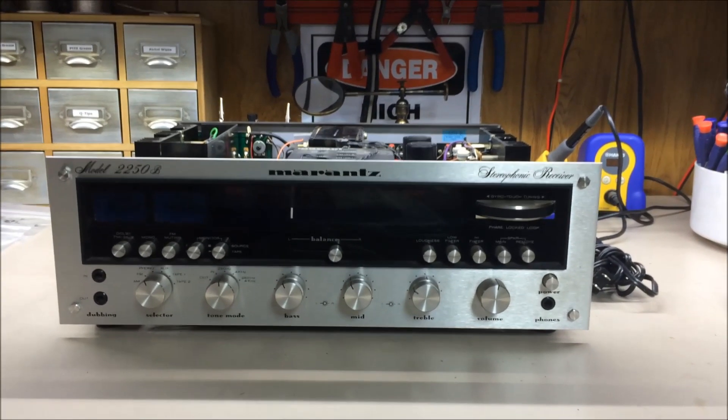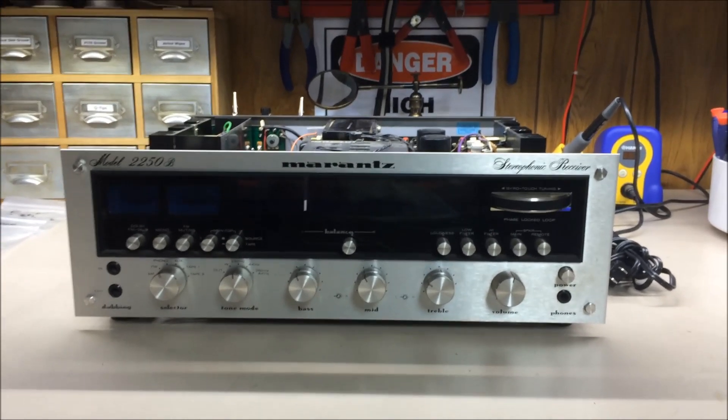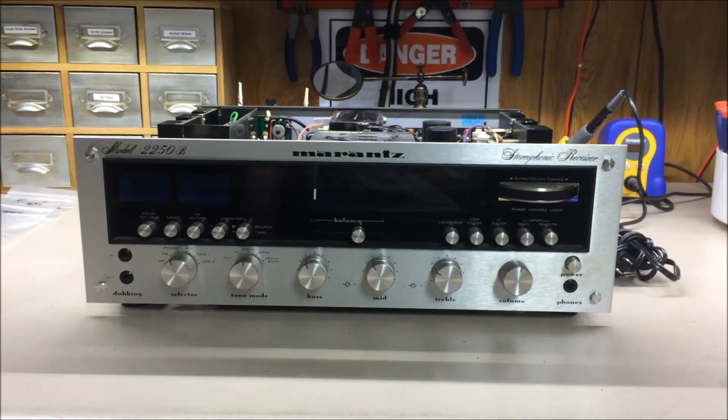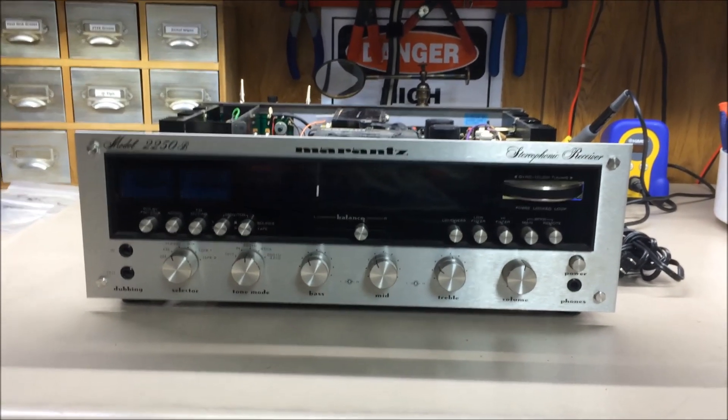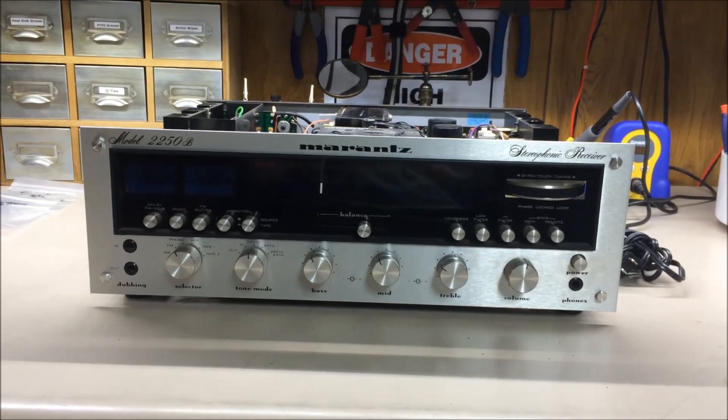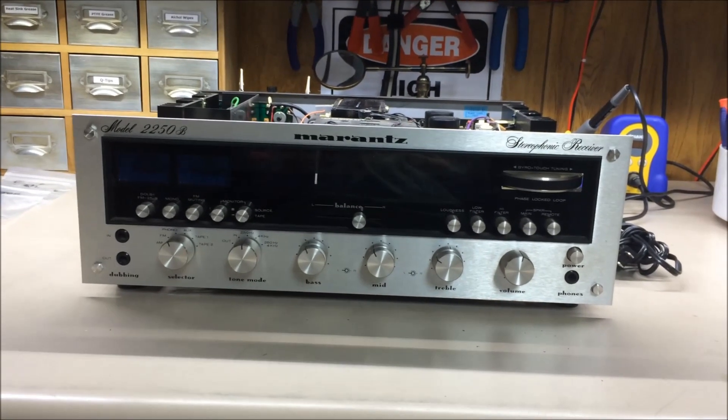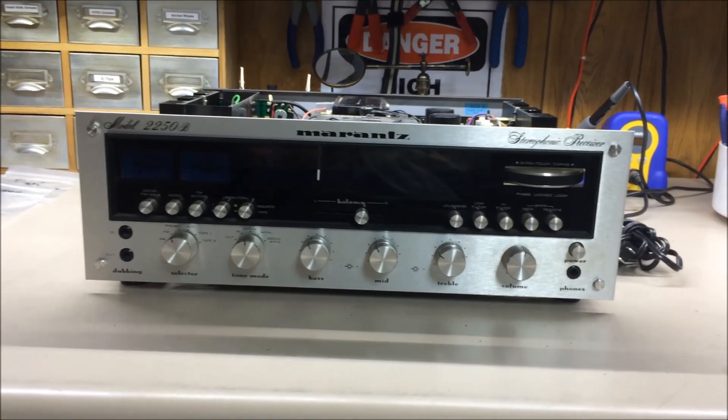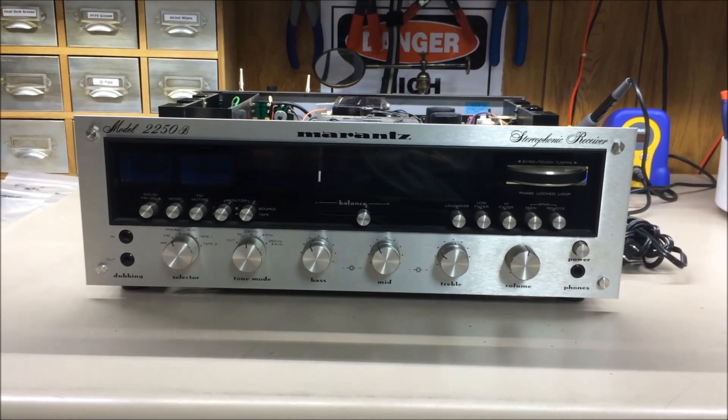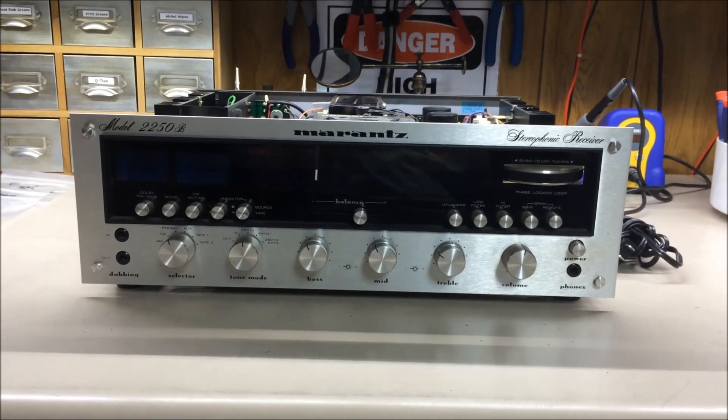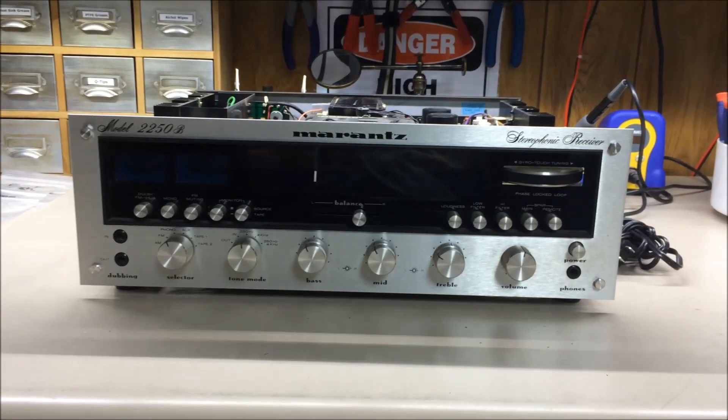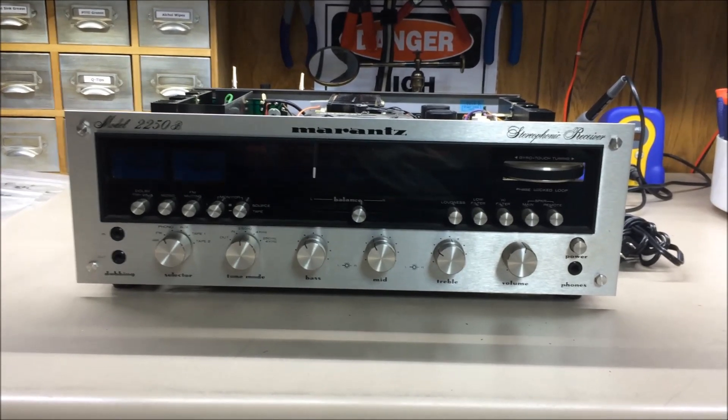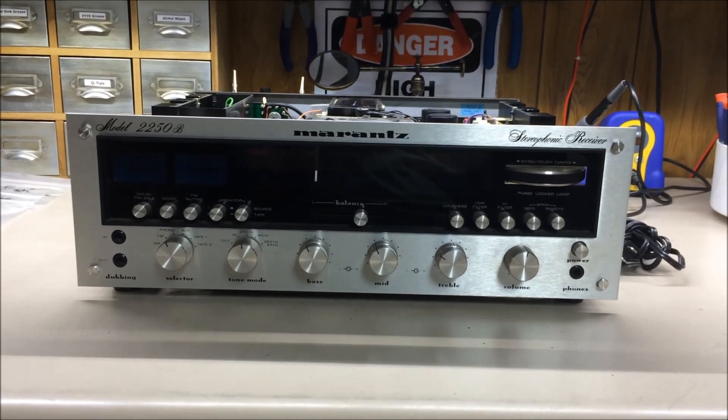Welcome back, yet another in our series of Blue Glow Electronics YouTube videos. This one is going to focus on a model 2250B Marantz. It's a really nice unit. A friend of mine dropped it off for me to work on. I think the story goes he landed this one in a Goodwill store for a few bucks.